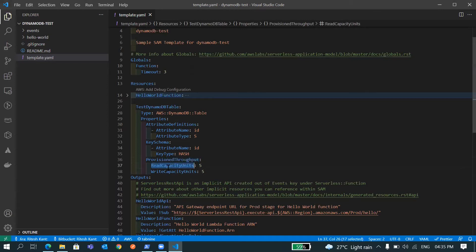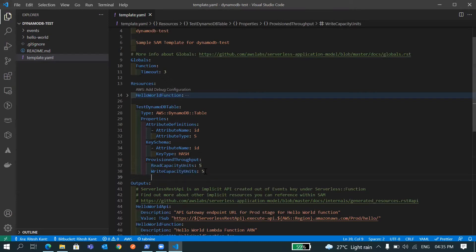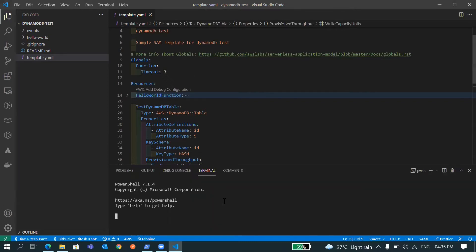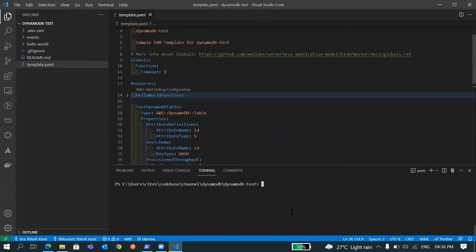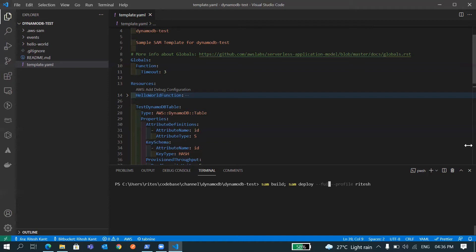Also we need to define this throughput with the read capacity and write capacity. Let it be five. Now if we deploy it, you can see that this will create a DynamoDB table in our AWS console. So let's go and deploy. I'll do sam build, then sam deploy. As this is first time deployment, I'll need the guided flag here.